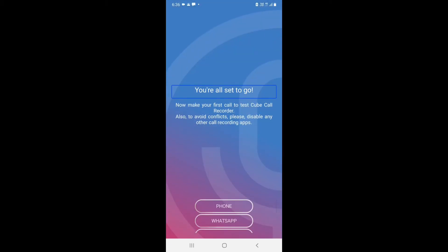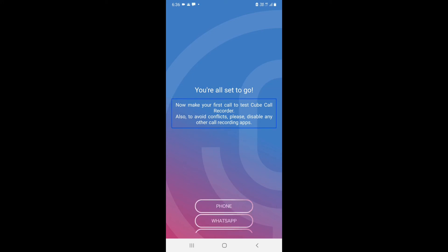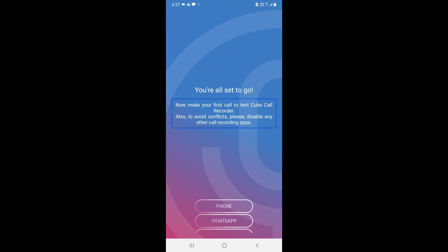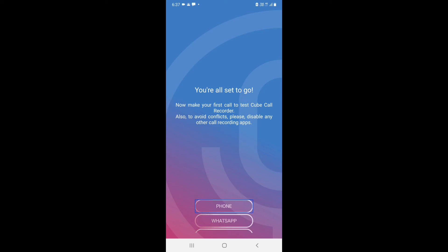You are all set to go. Make your first call to test Cube ACR. Also, to avoid conflicts, please disable any other call recording apps you have on your phone, otherwise things might go wrong and it might not be able to record calls properly.